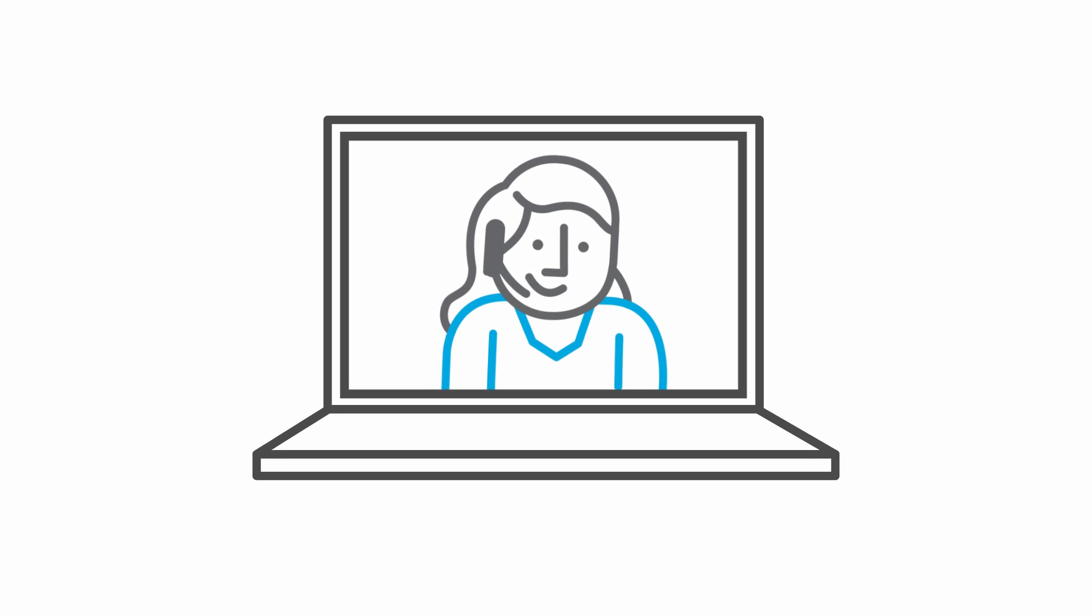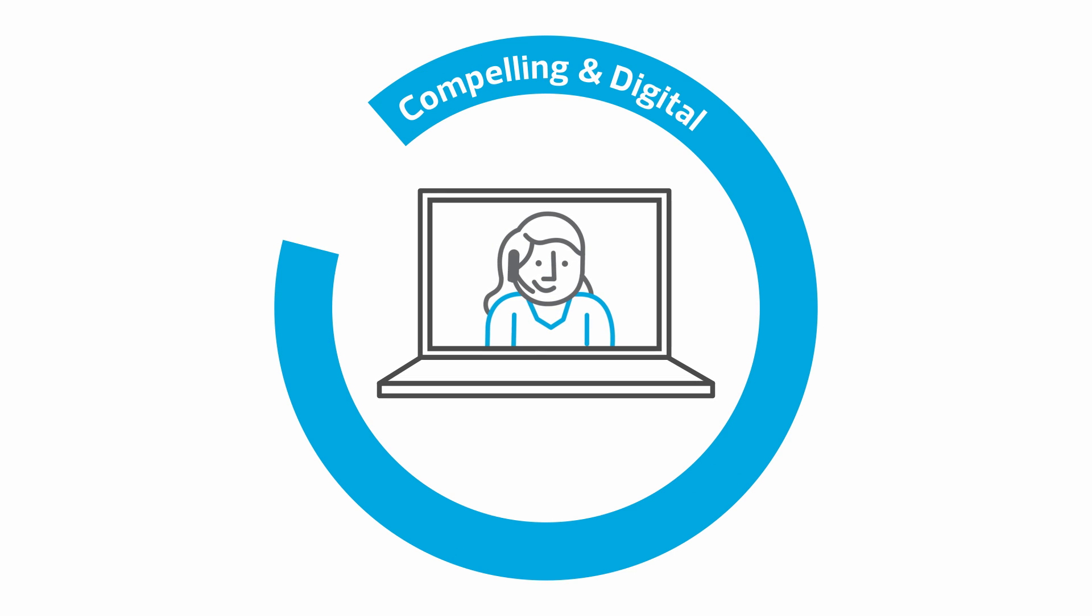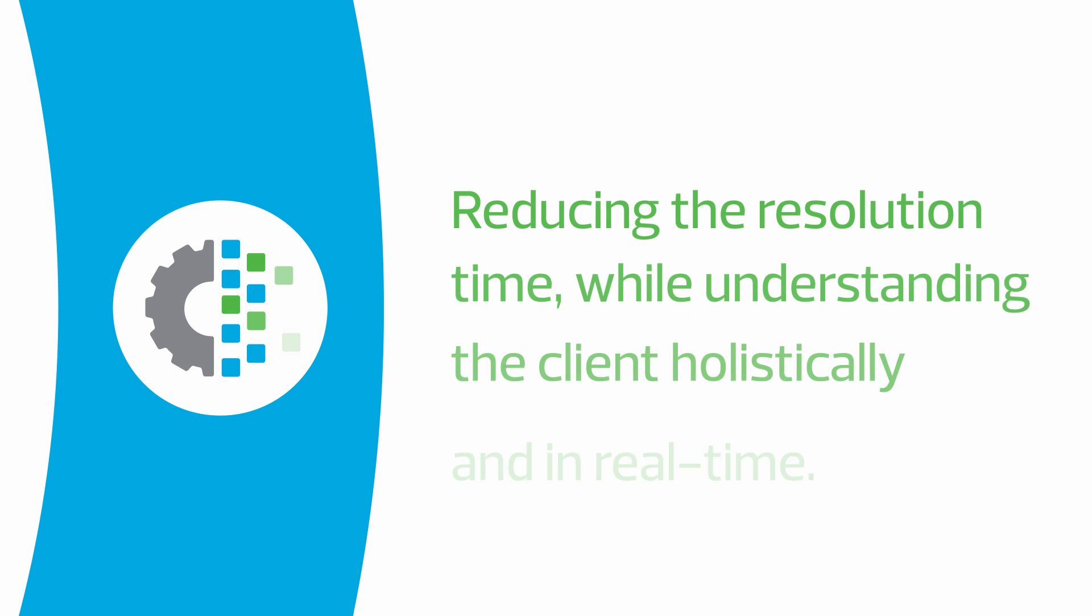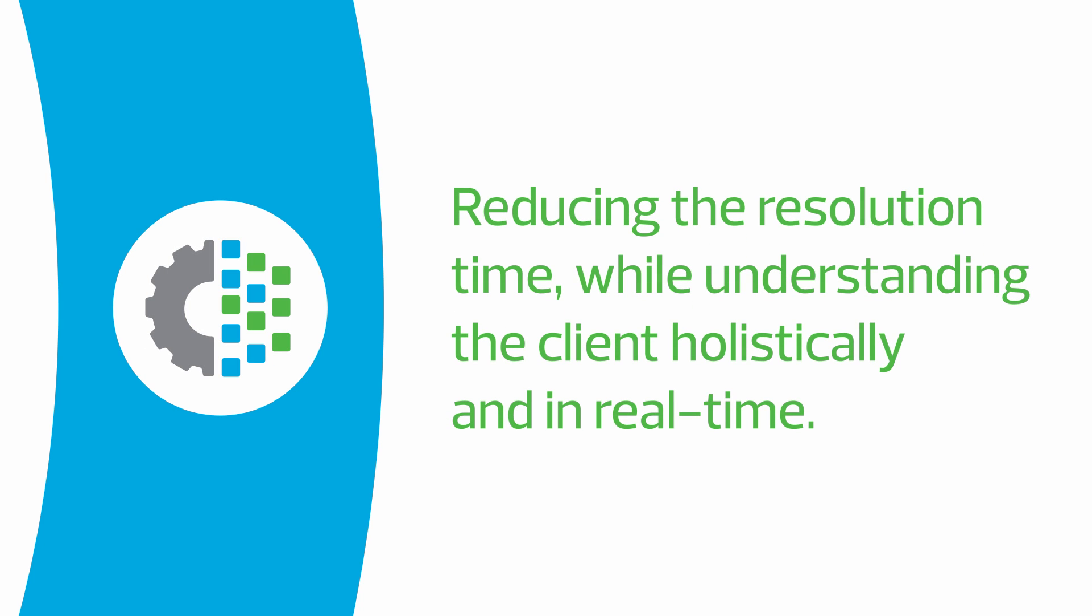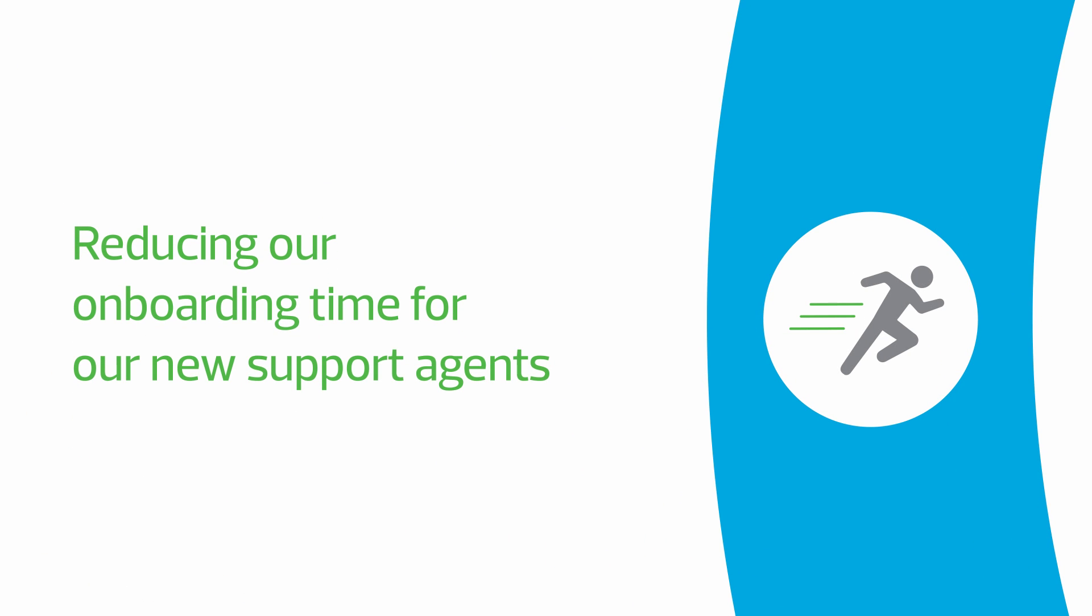With the development of these tools, we're empowering our service agents to be compelling and digital. We are excited to see results in three main areas. First, reducing the resolution time while understanding the client holistically and in real time. Second, resolving issues on the first touch of a case. And third, reducing our onboarding time for our new support agents.